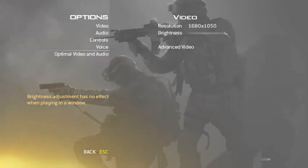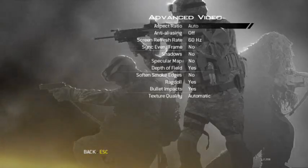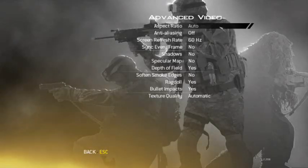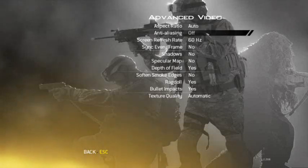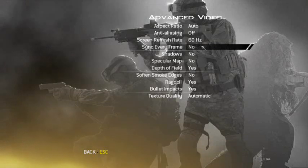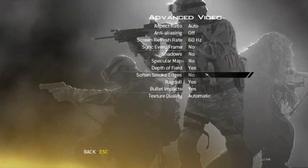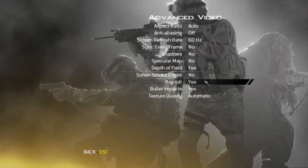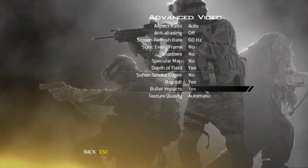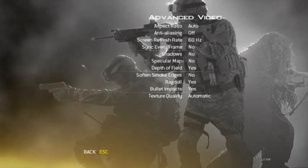For in-game settings: brightness — set it to whatever you want; screen resolution — set it to your screen's resolution. The brighter it is the easier it is to see people. For advanced video settings, set it to auto so it handles your screen normally. Depth of field: yes or no. Ragdoll is how your character falls when you die — put yes if you want that. Text quality: automatic. And that's basically it — that's how to get FRAPS and record.